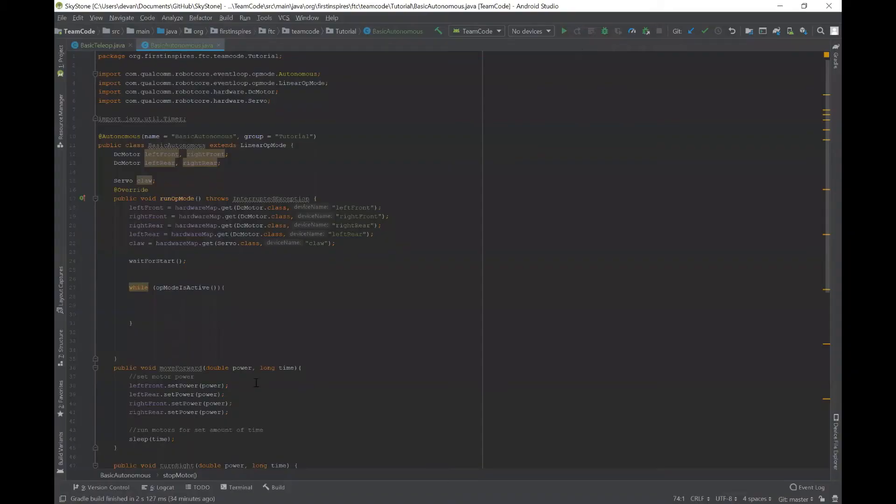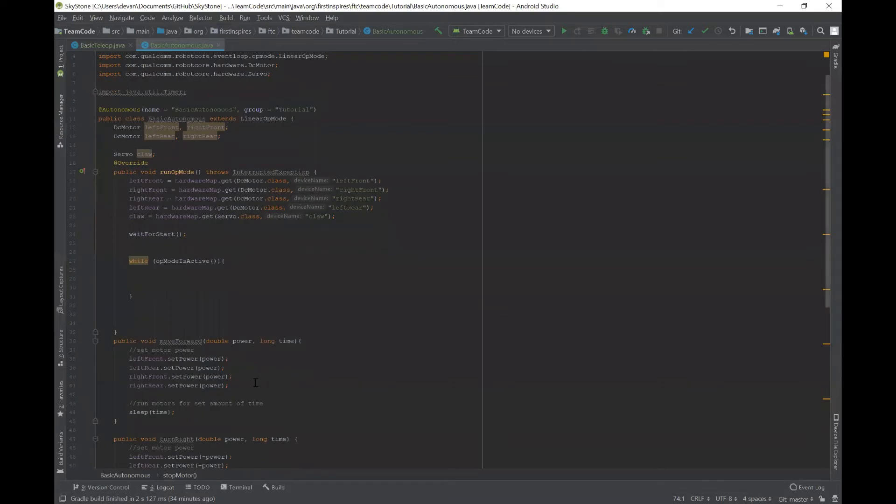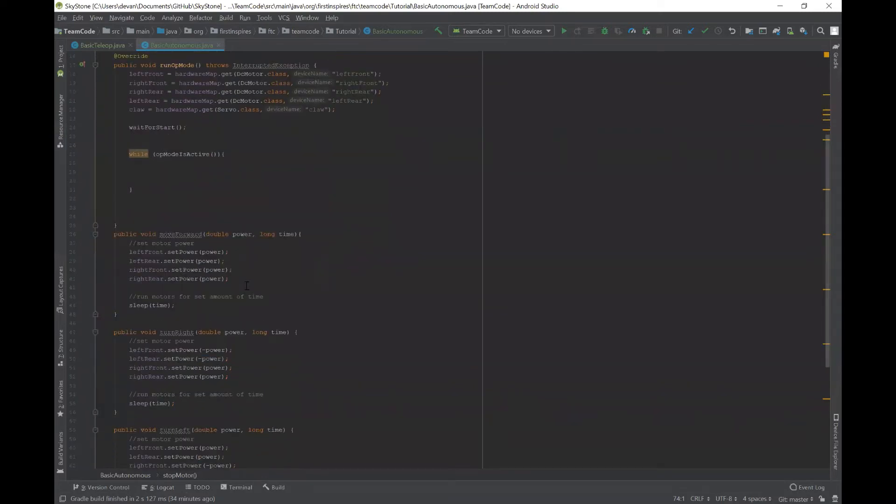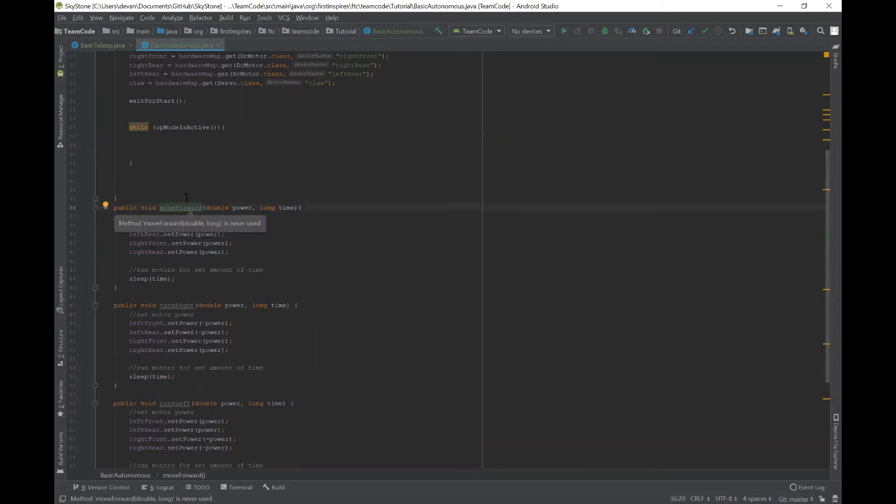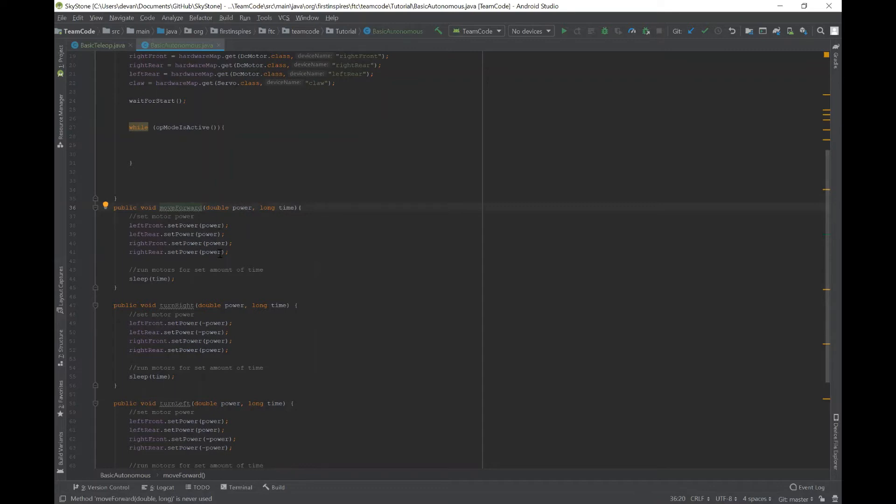So here are some of the methods that we've created. This first one here is to move the robot forward. So basically, in this method, you created two variables, a power variable and a time variable. The power variable is set to all motors for the speed of the motor, and the time is for how long you want the motors to be moving for.